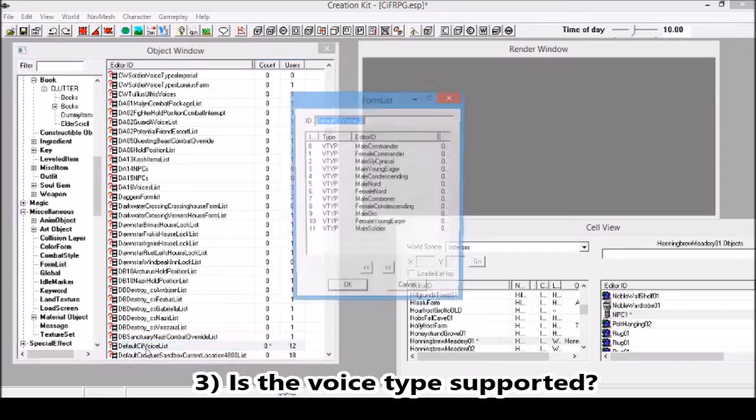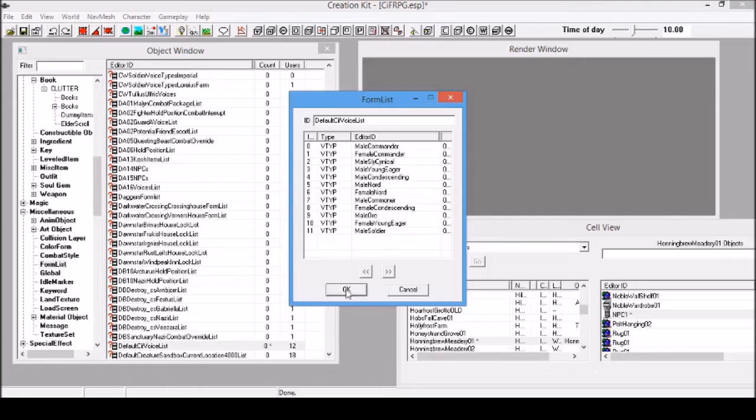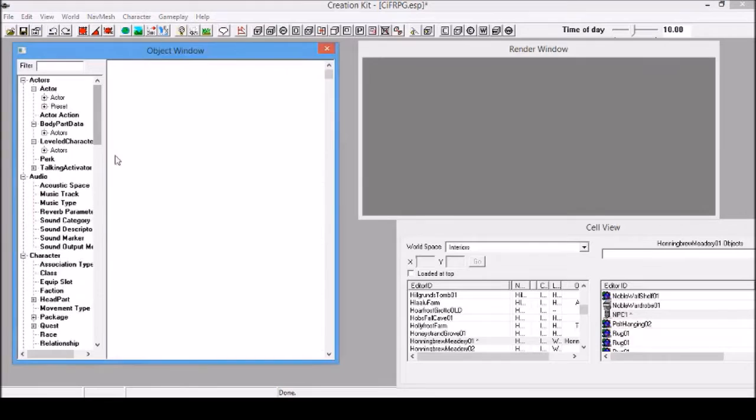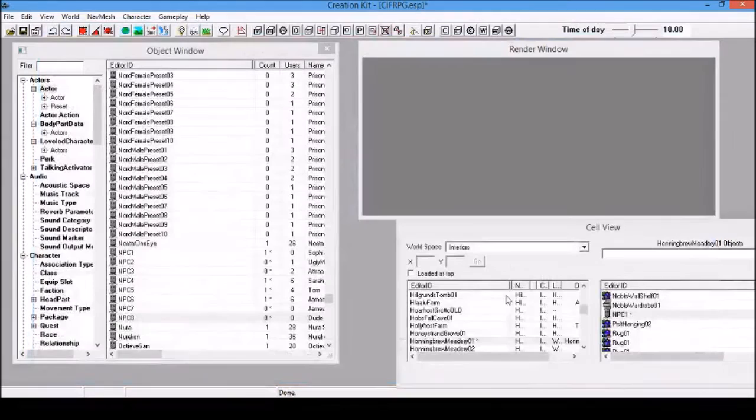There are 12 of them. I feel like I'm missing someone. OK, it should be fine. Make sure the voice type is on here. You can see the actor we created is a male commander I think. Yeah, male commander. Here it is. So it should work.